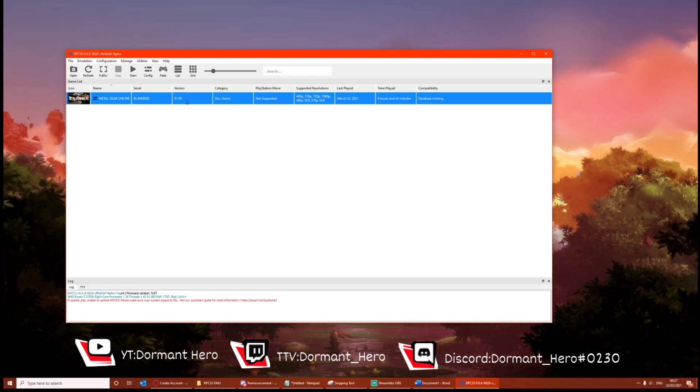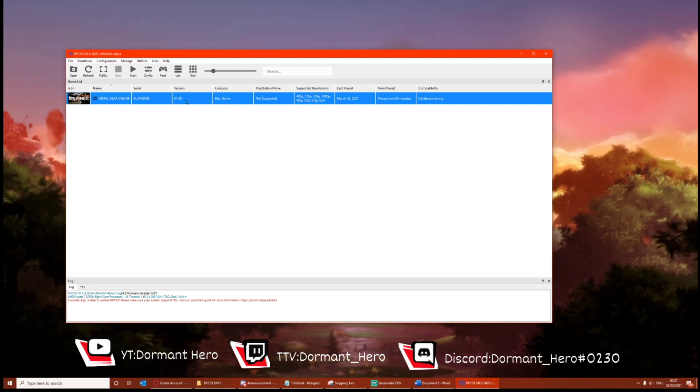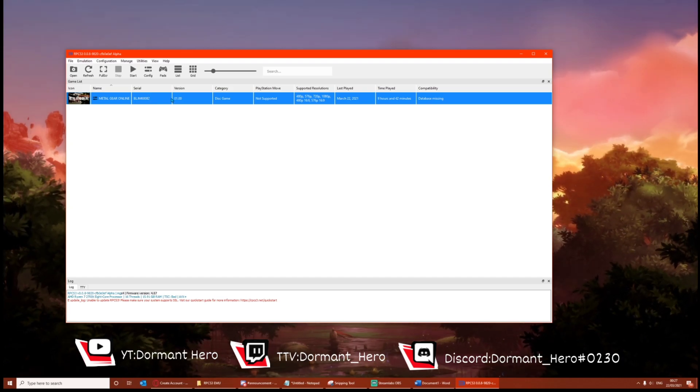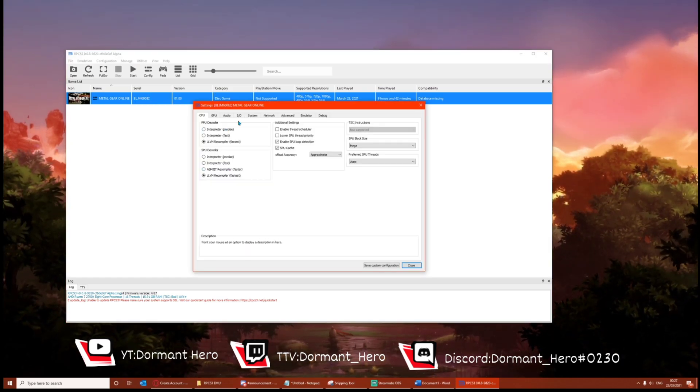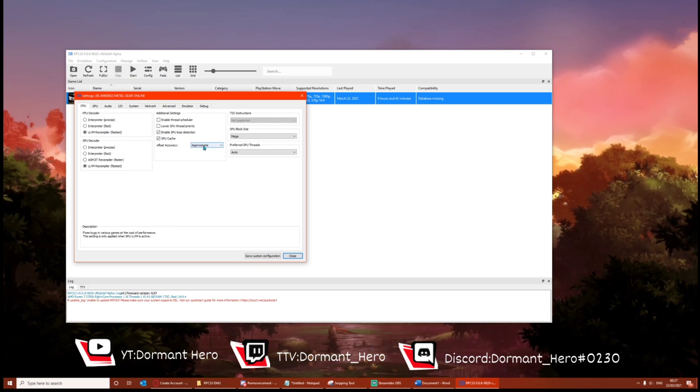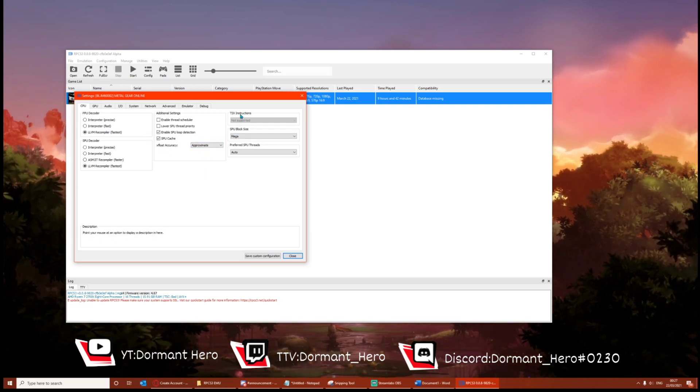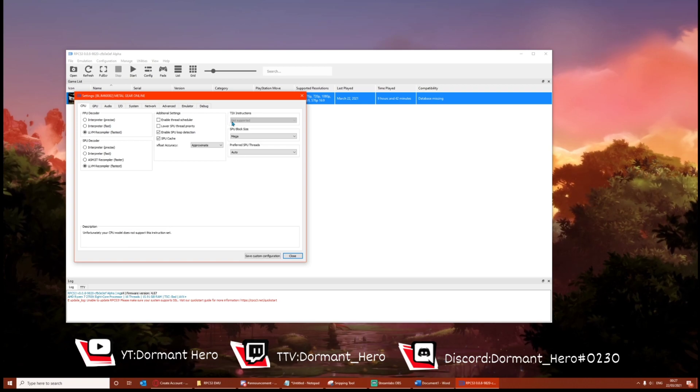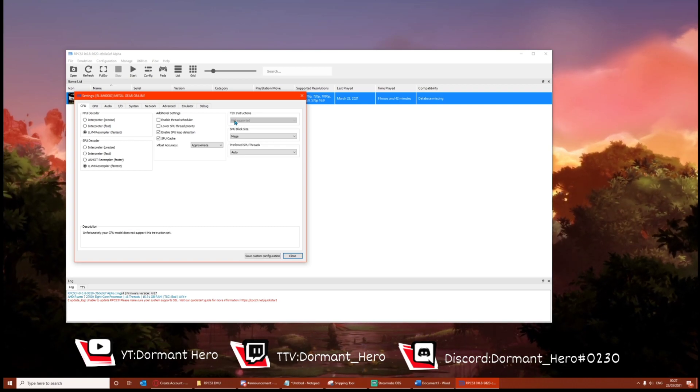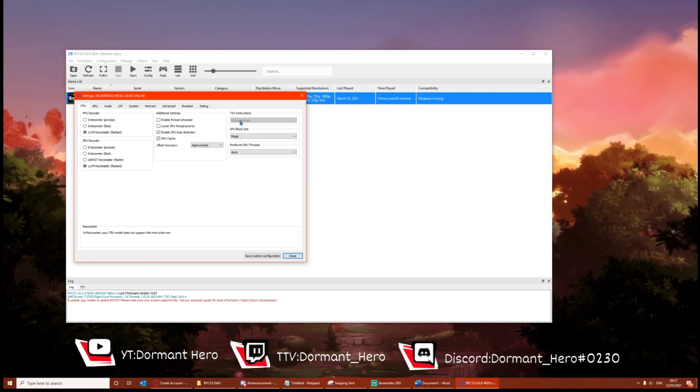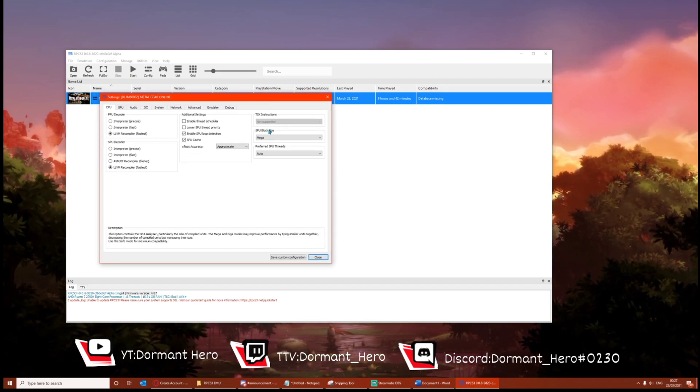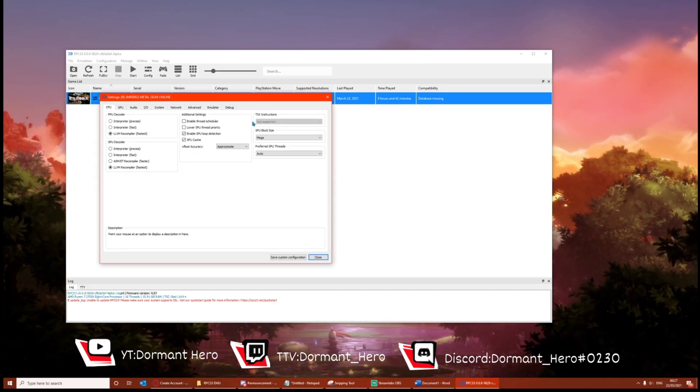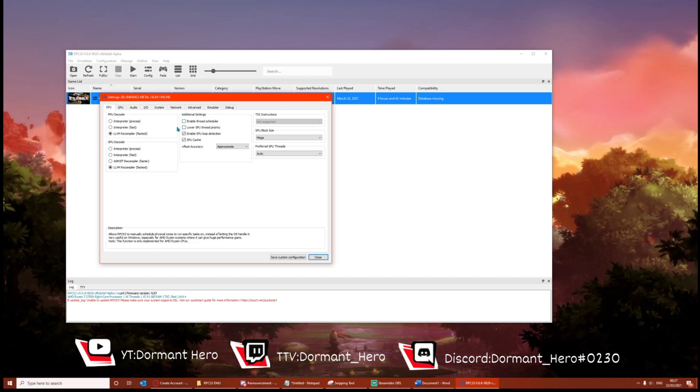Right, so the next thing you want to check, it should be correct by default, but what you want to do is right click, change custom format, and just check that everything here is the same as I have it. Except for TSX instructors. If you've got Intel, keep it how it is or you're not entirely sure. But I would test with that one. But everything else keep exactly the same.